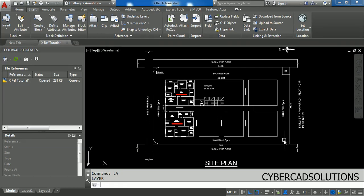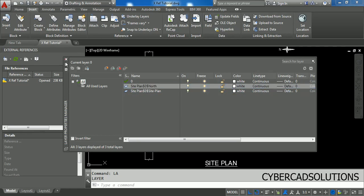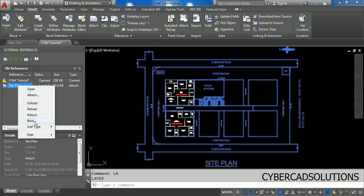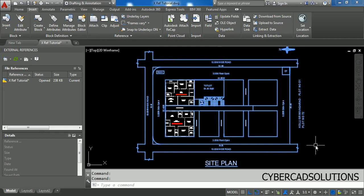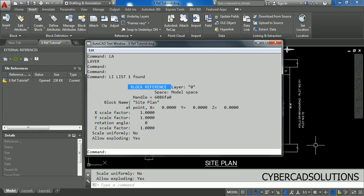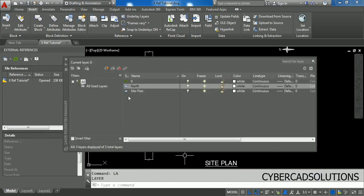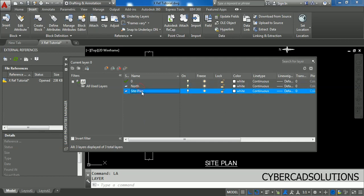Let us select Bind and click OK, then check the layers. You can see the external reference drawing name, site plan, is given as a prefix for the layers of that external reference. There are only two layers in the external reference — site plan and north — and the drawing name is added as a prefix when using the Bind option. Now let us try Insert: go to the external reference palette, select the external reference, choose Bind, select Insert this time, and click OK. If you select this external reference it will be selected as a block. Checking the layer names, you can see the layers are given as exact layer names without any prefix or suffix. This is the key difference between Insert and Bind.